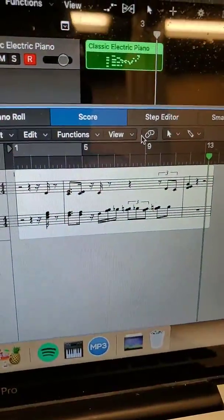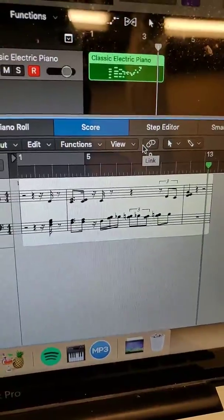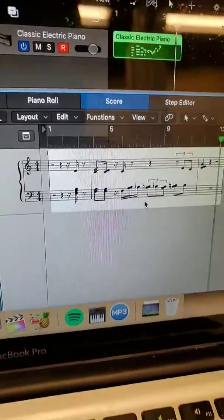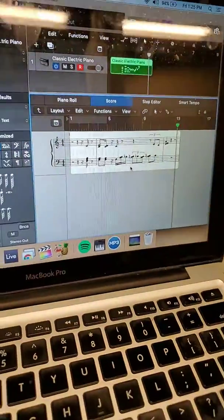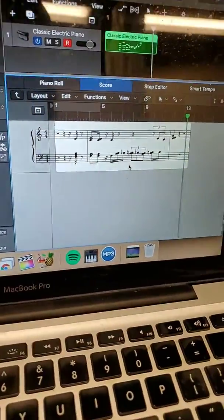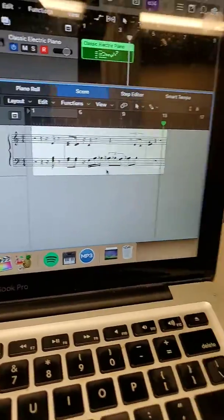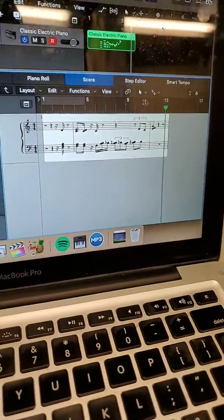And what do you know? There's the notes showing up on the score. This is the reason I bought Logic Pro X, so I could use this score feature.